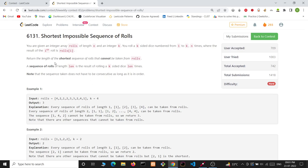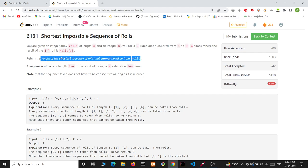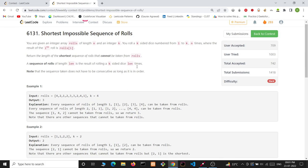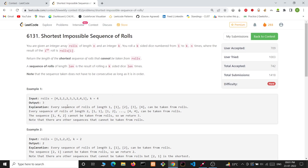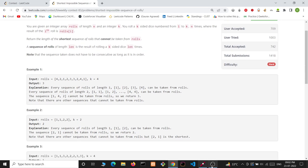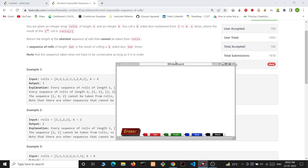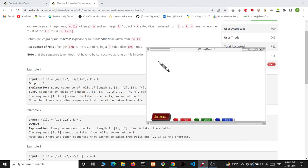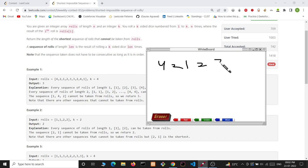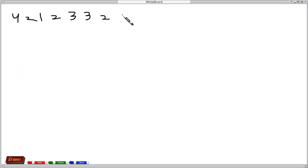What we have to find is the length of the shortest sequence of rolls that cannot be taken from rolls. Let's understand it better with an example. In example 1, we have the array [4, 2, 1, 2, 3, 3, 2, 4, 1] and k is 4.